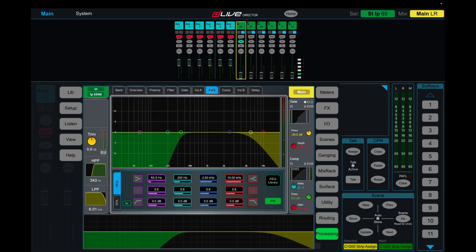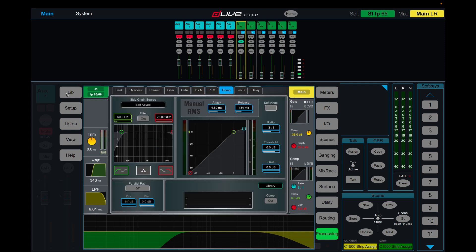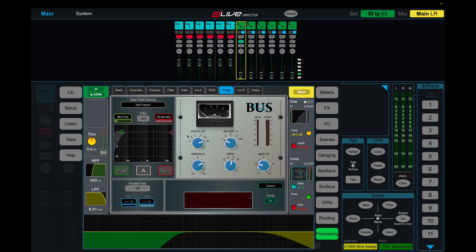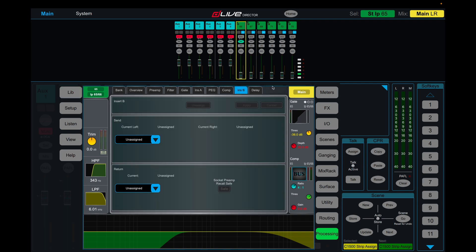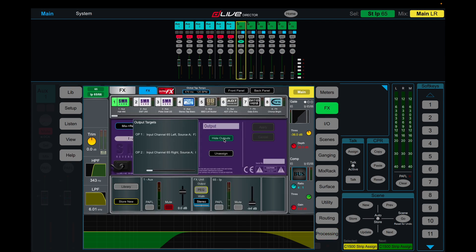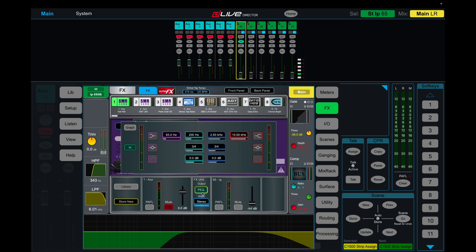You have your parametric EQ, you have your compressor with totally selectable compressor types, another insert point and the delay. Instead of the standard effects of just having your four-band parametric EQ and that's it.